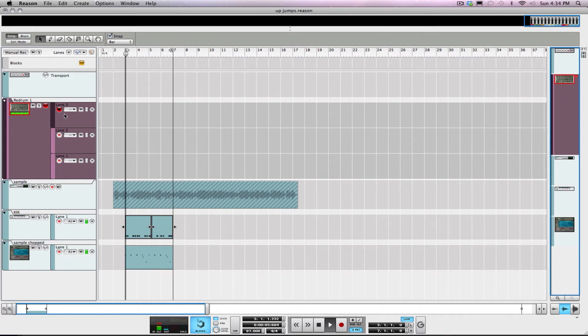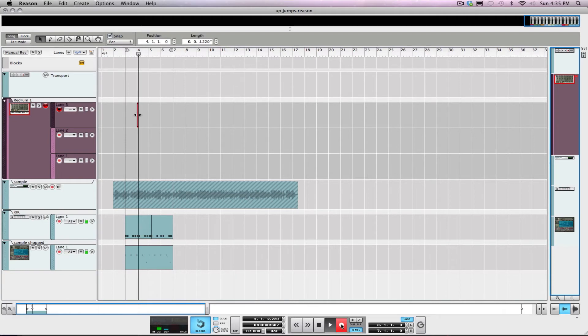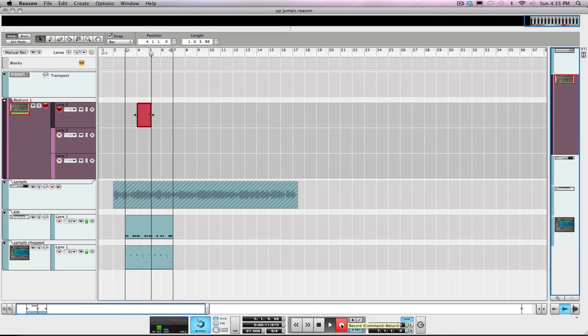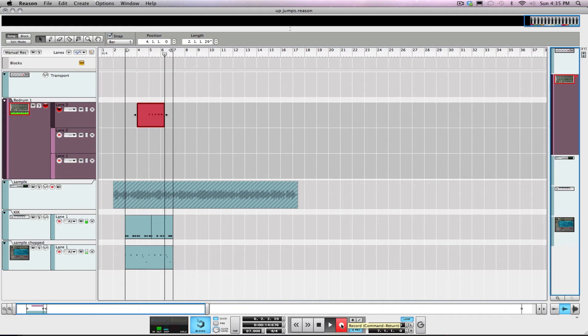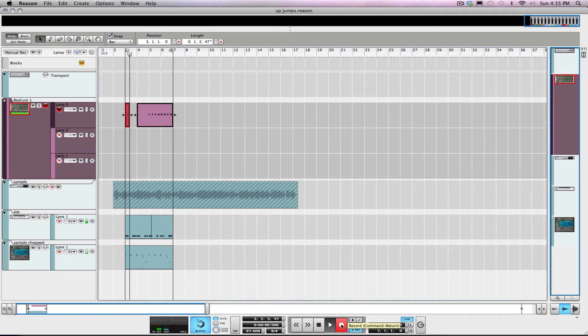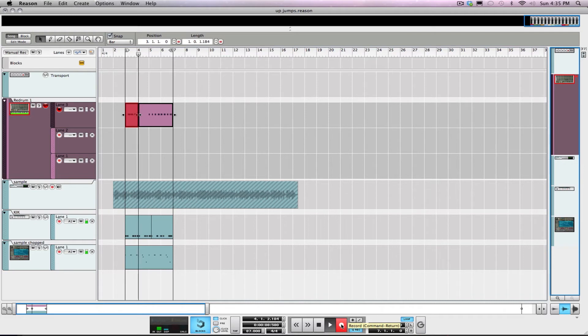So again, you can see how quickly ideas can be built. Sample chop, some drums already loaded up in the template - we're rocking and rolling. See, it's only 4:35, we've only been at this beat for a few minutes.